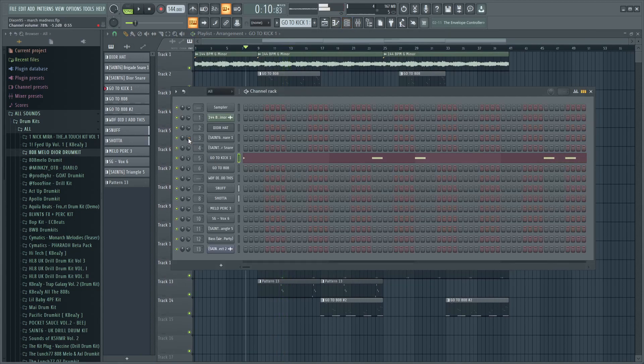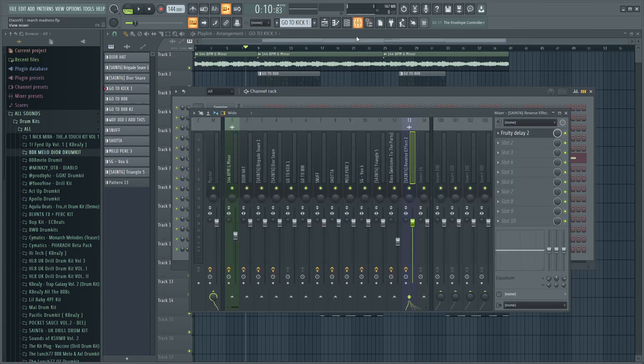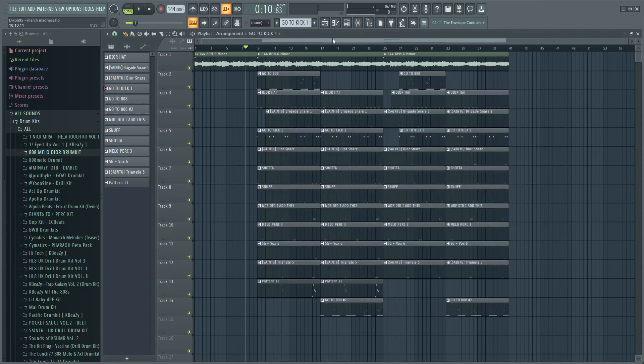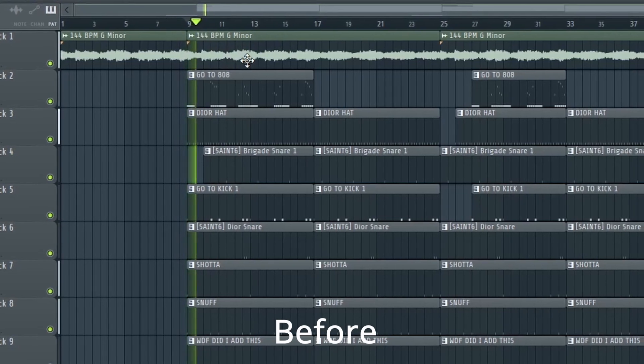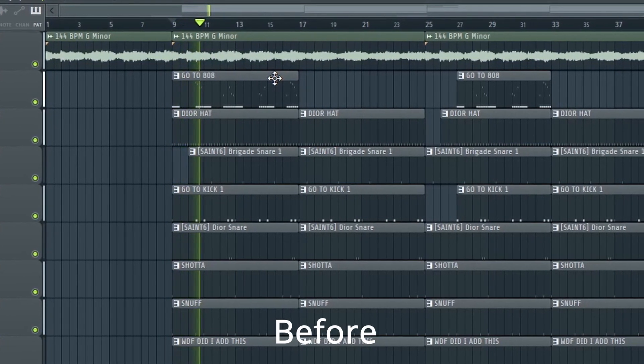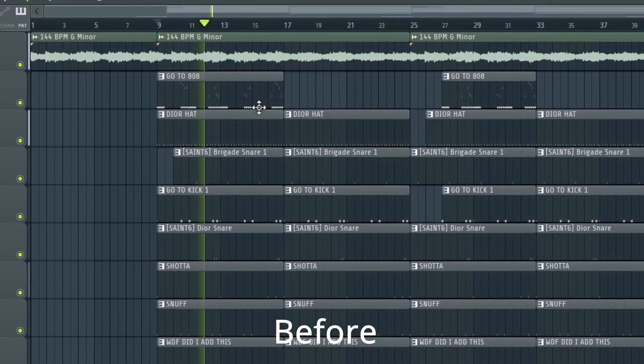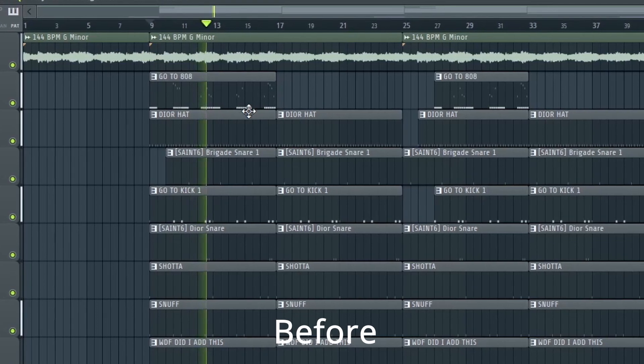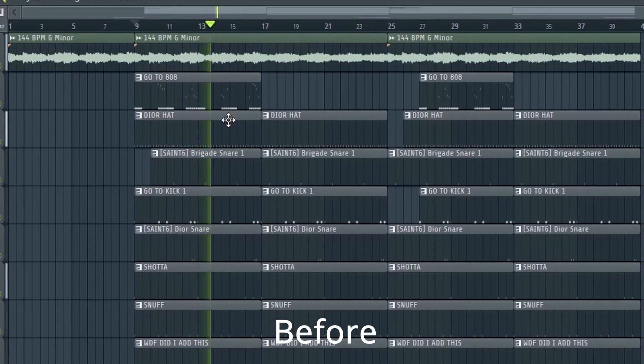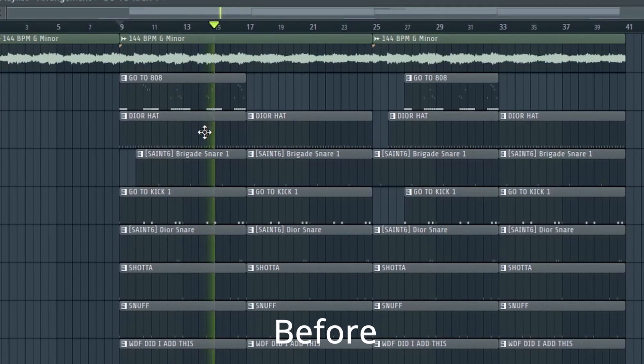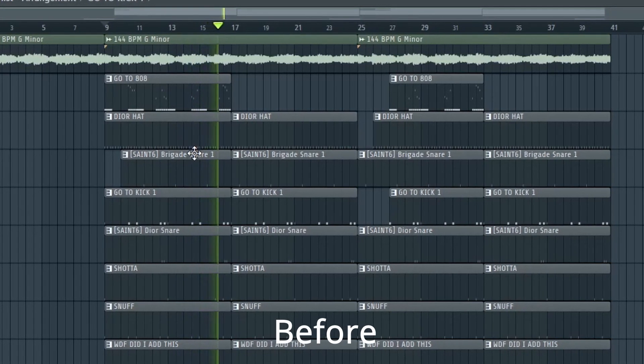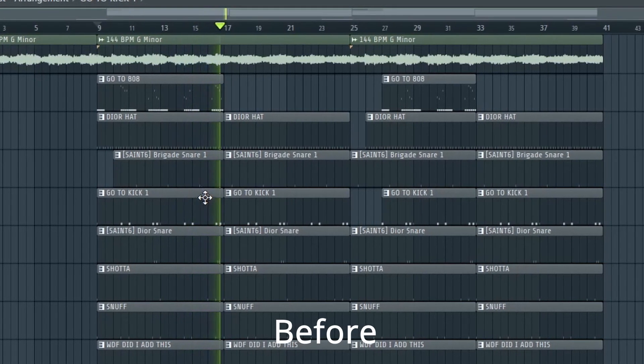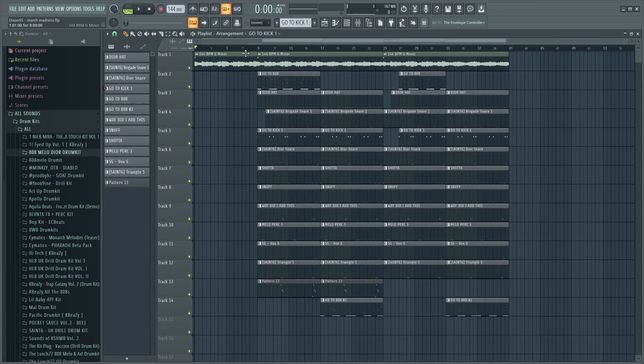For the rest of the time you just listen for what's too loud, what's too low. You just mess with it, you can mess with the levels in the channel rack and in the mixer, it's up to you. So if you listen to the beat before and you listen to it now.